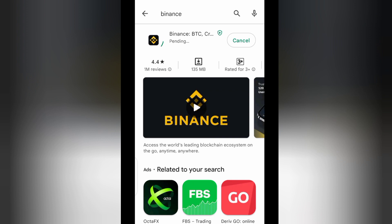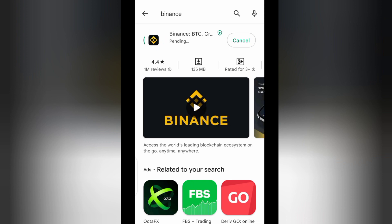Hello guys, welcome back to my channel. Today we're talking about how you can locate your wallet on Binance if you have an account with Binance — how you can locate your Bitcoin wallet, your USDT wallet, BNB wallet, or any wallet whatsoever. Just follow my instructions and you are good to go.